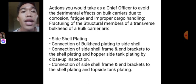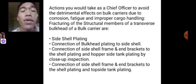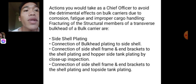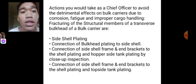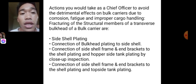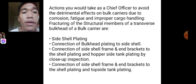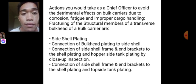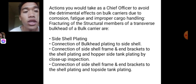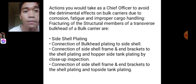These are the actions to be taken as chief officer to avoid the detrimental effects on bulk carriers due to corrosion, fatigue, and improper cargo handling. The structural members of the transverse bulkhead to inspect are: first, side shell plating; second, connection of bulkhead plating to the side shell; third, connection of the side shell frames and end brackets to the shell plating and hopper side tank plating by close-up inspection; and the connection to the topside tank plating.